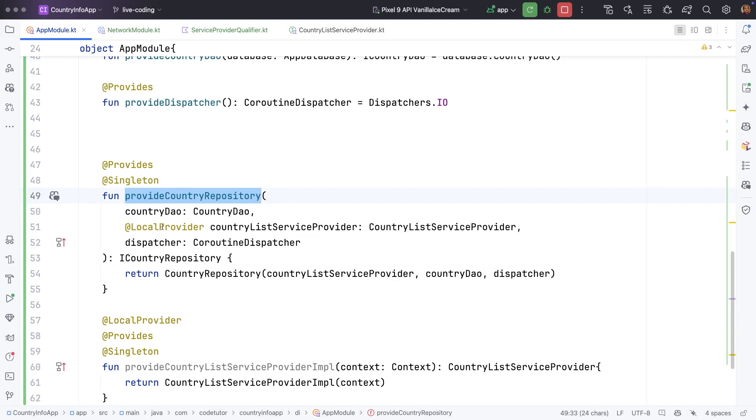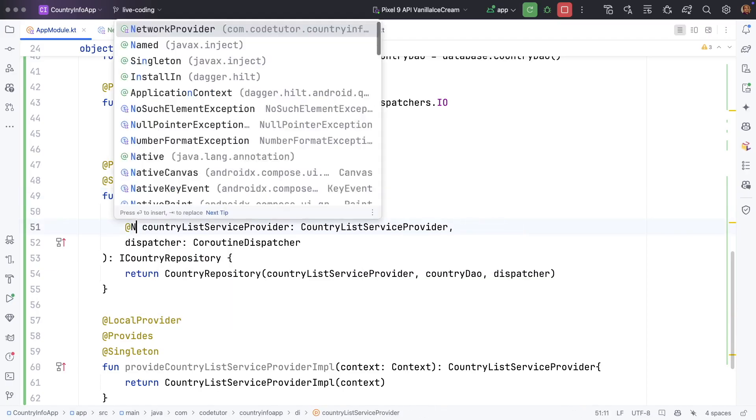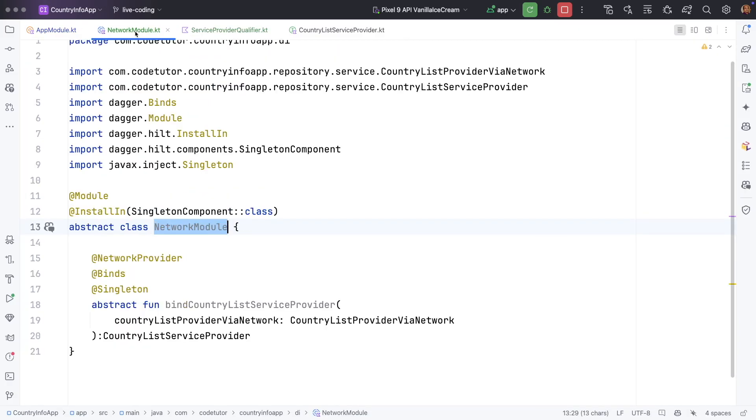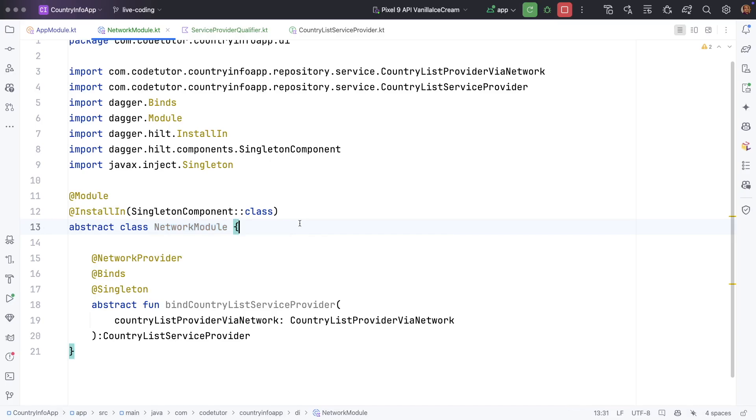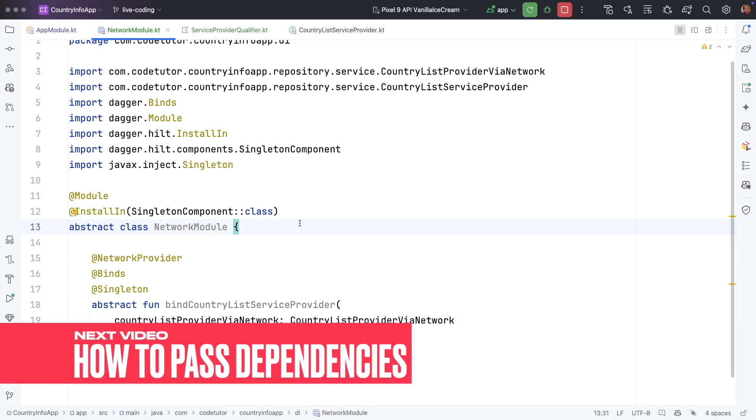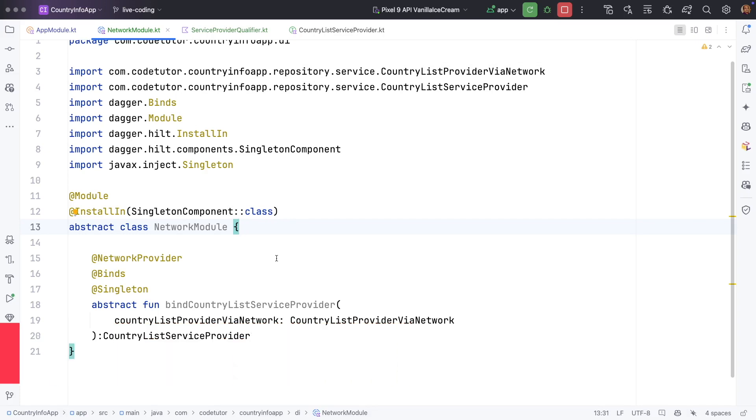So we are more or less done with it but there is one more thing that we have to still implement, that is passing the dependencies which are required for the retrofit purpose. And not only that we will have to think in terms of how to pass these dependencies in the actual code itself. We shall talk about that and more in the next video.